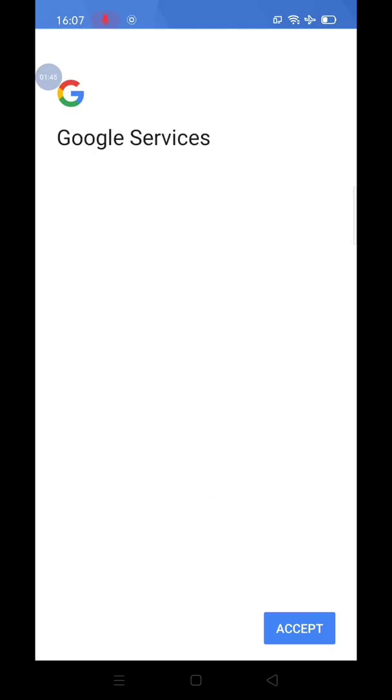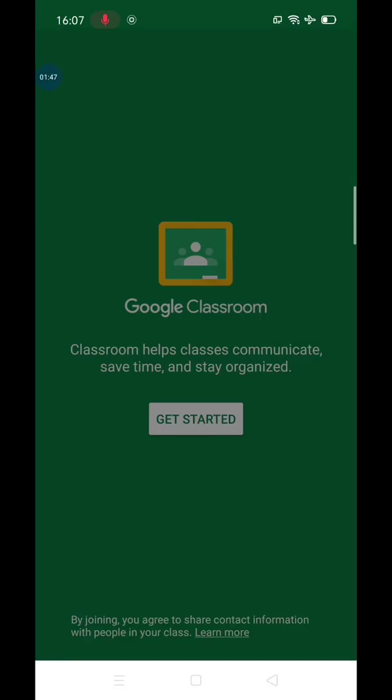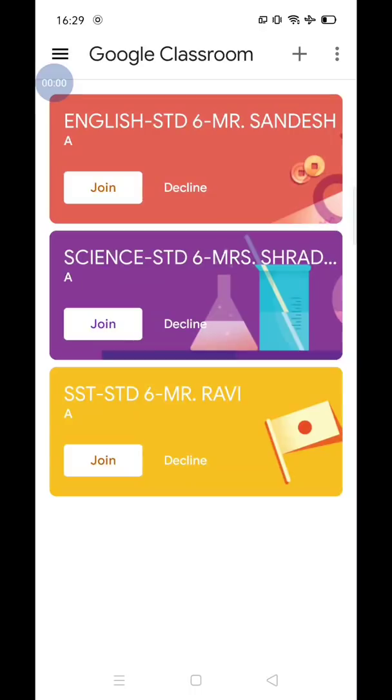Once the synchronization is complete, you will get Google Classroom dashboard. As you can see on my dashboard, there are three classes I need to enroll for.